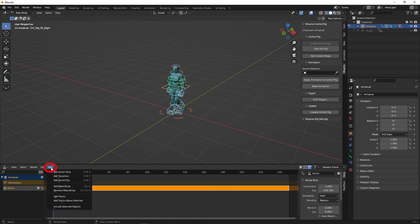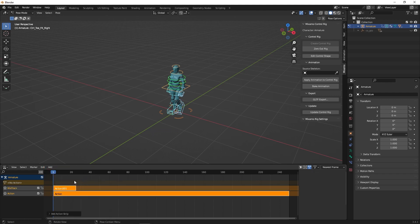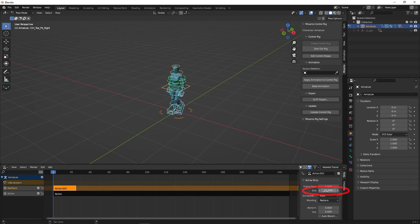Now go to Add. Then add Action Strip and select Action. Make sure it is the same length as the original animation by going to Frame, Start and End, and have it match.